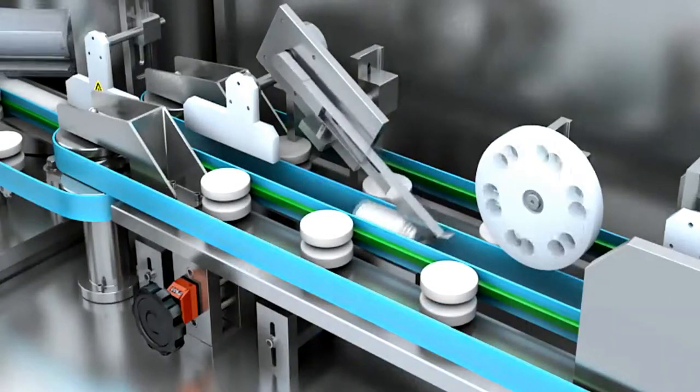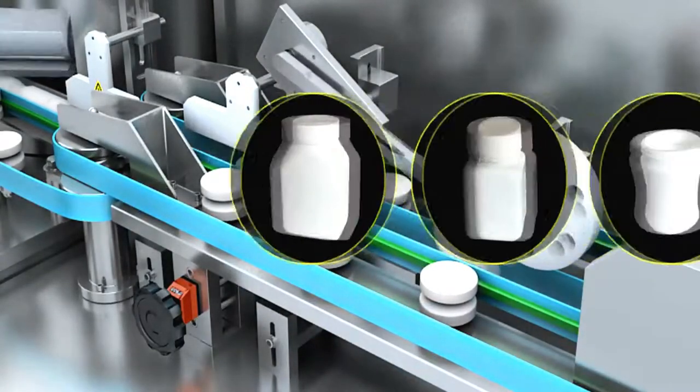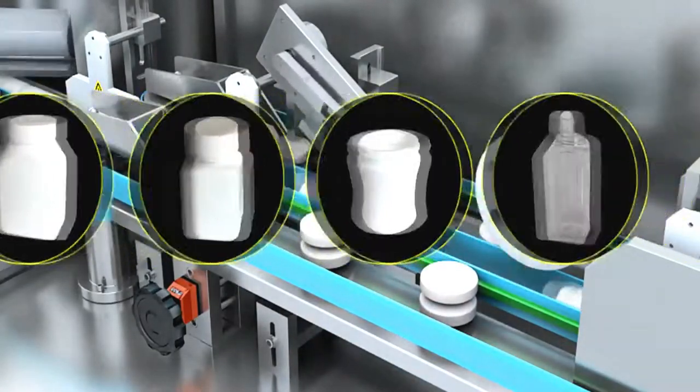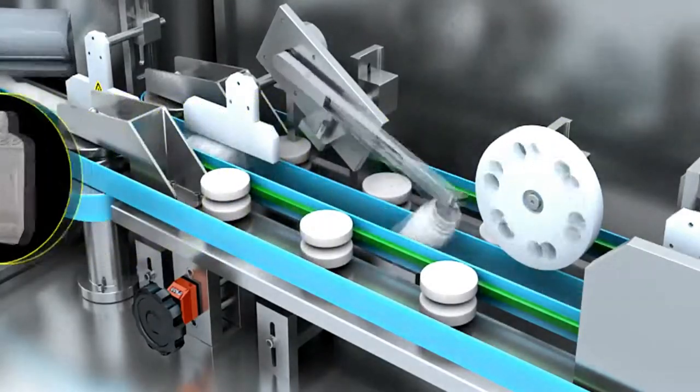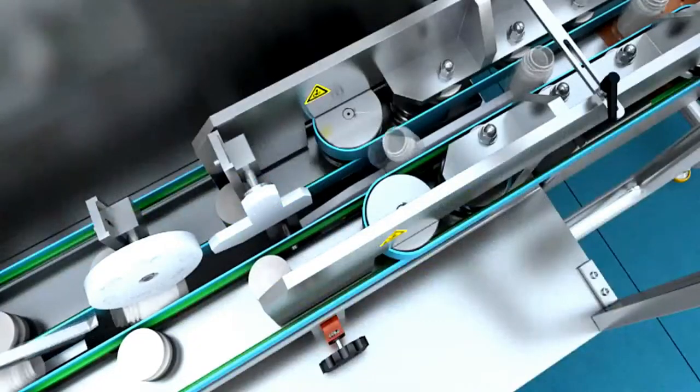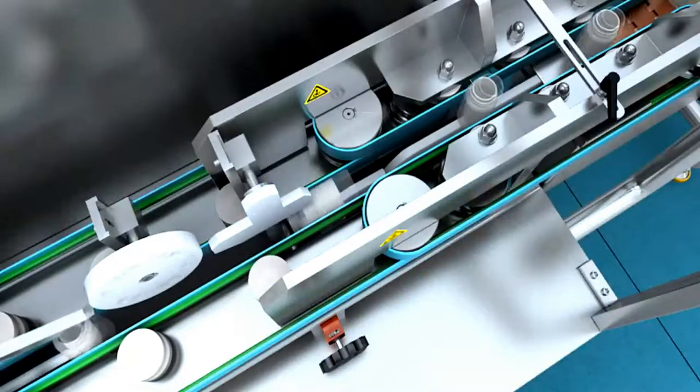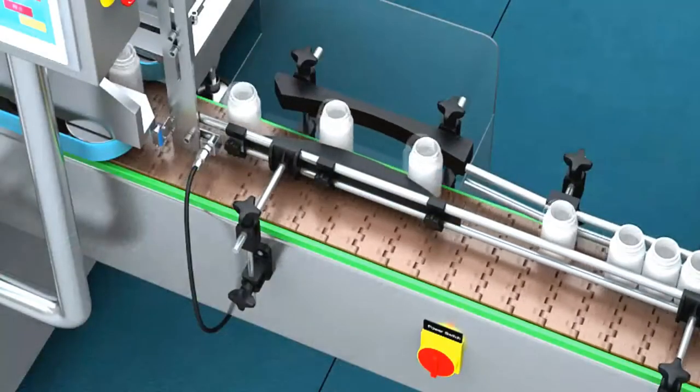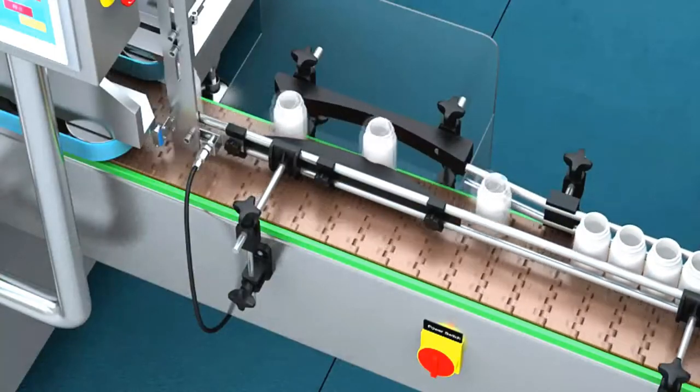You just need to do simple adjustments when changing specifications. It's suitable for arranging shaped bottles such as round bottle, square bottle, flat bottle, oval bottle, and more.